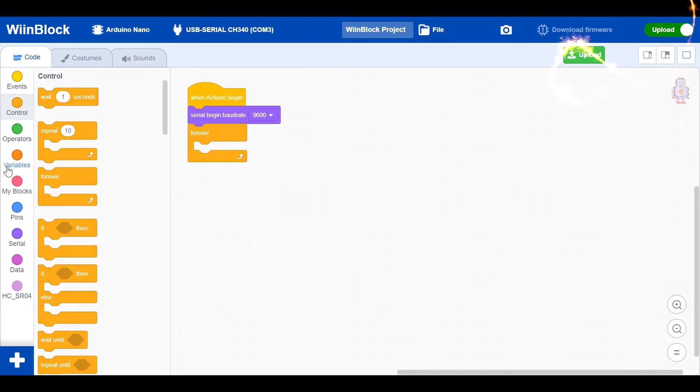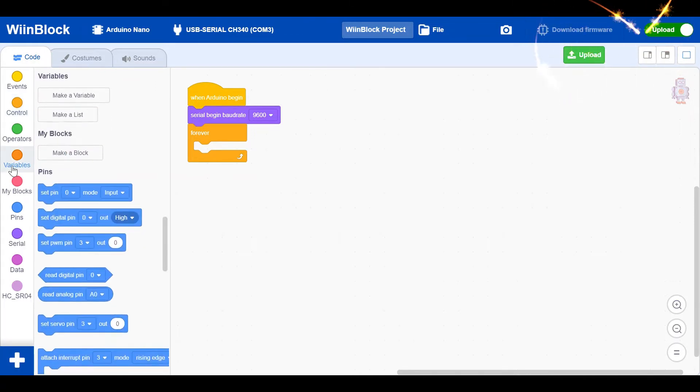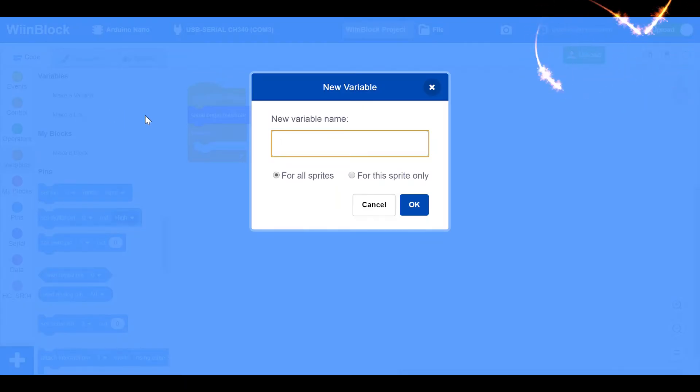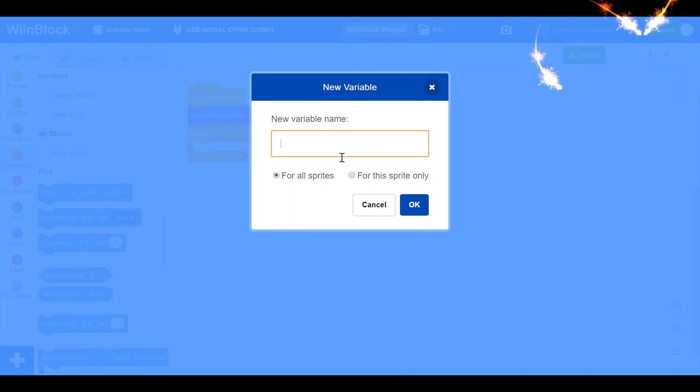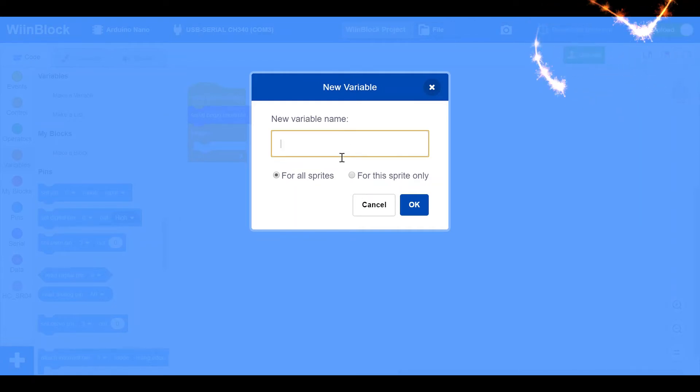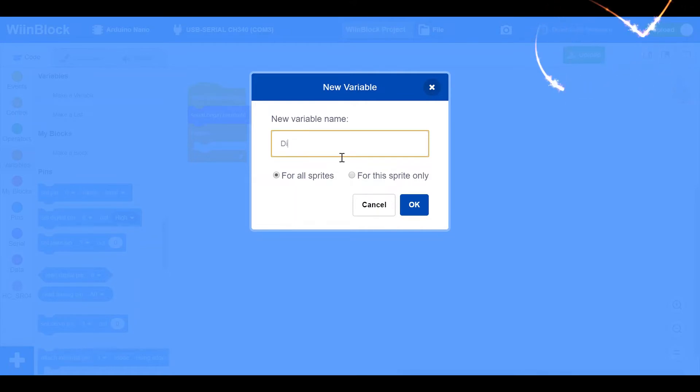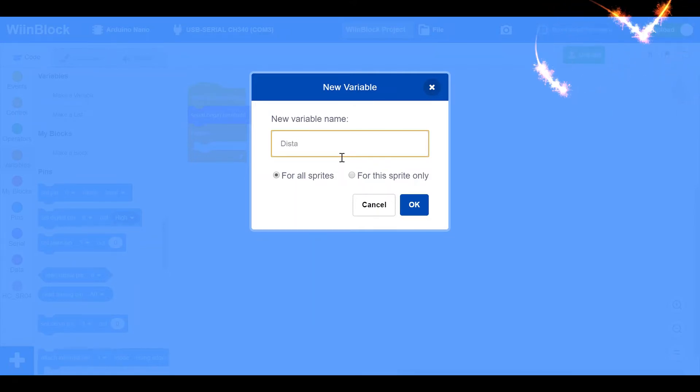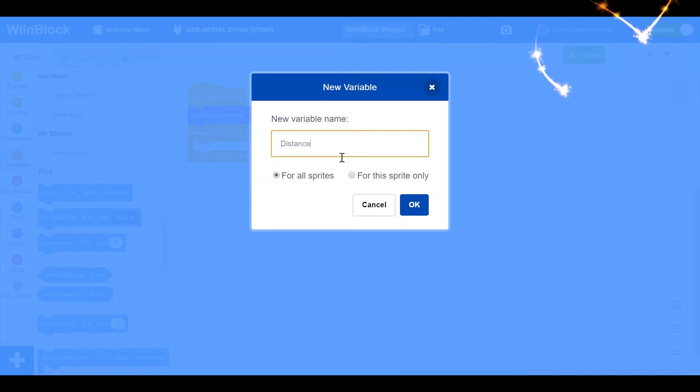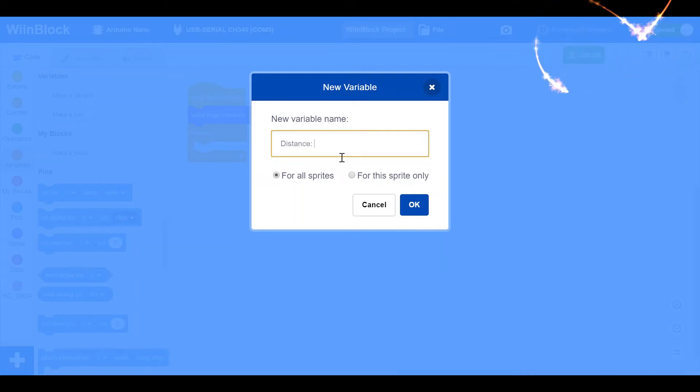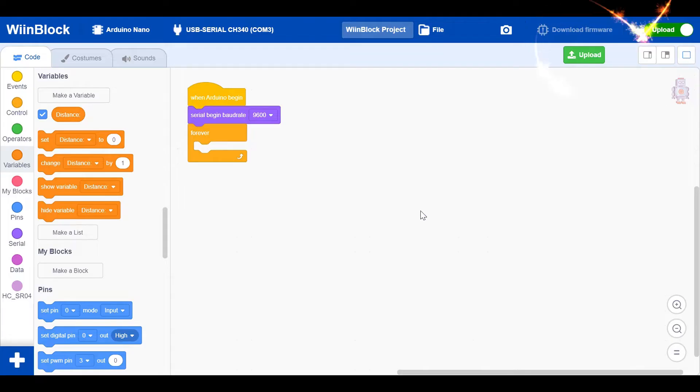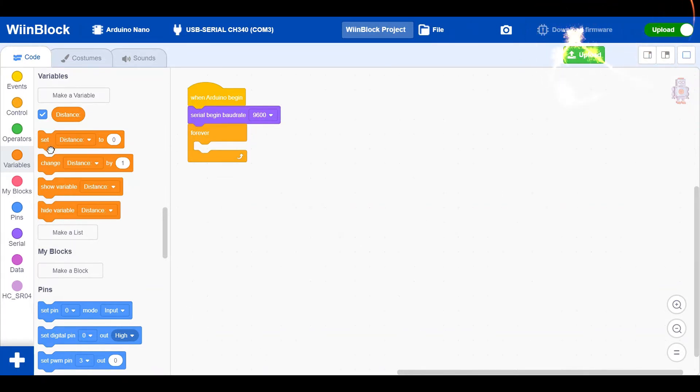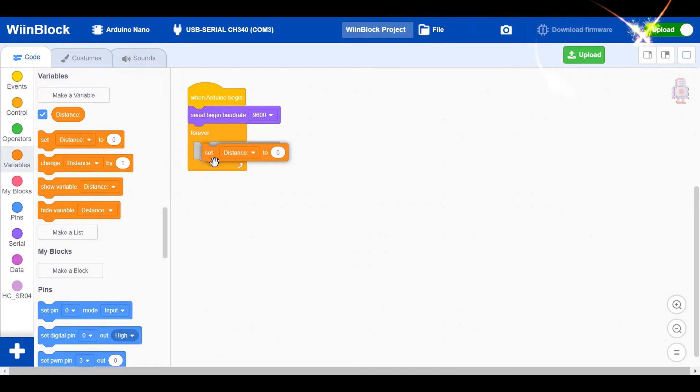Just go to variables and click on make a variable. Sorry for this small pause, I was just reading. You can name it anything. I'm naming it distance. Make sure not to keep it any symbol because then you may not understand it. Get set distance.